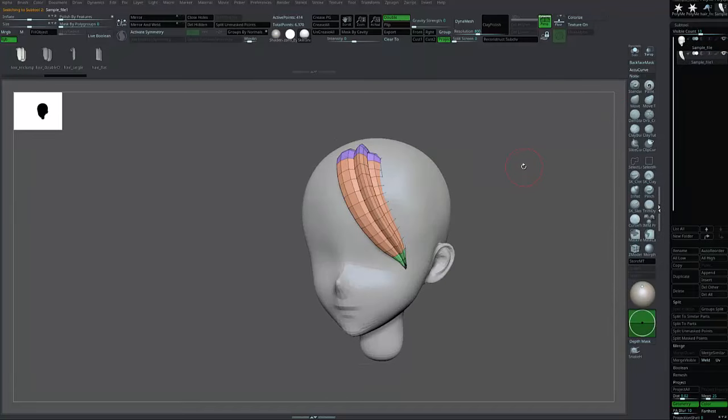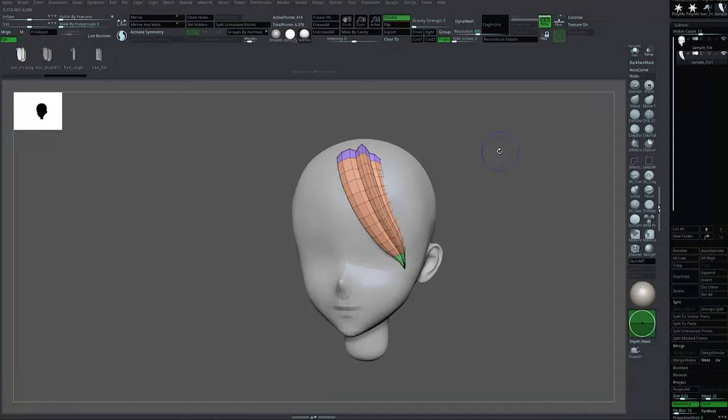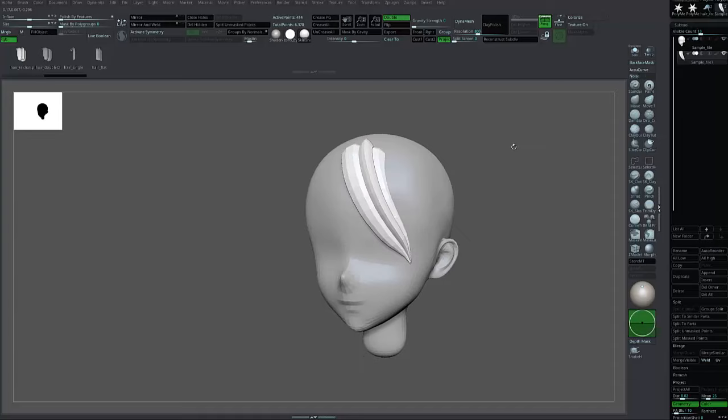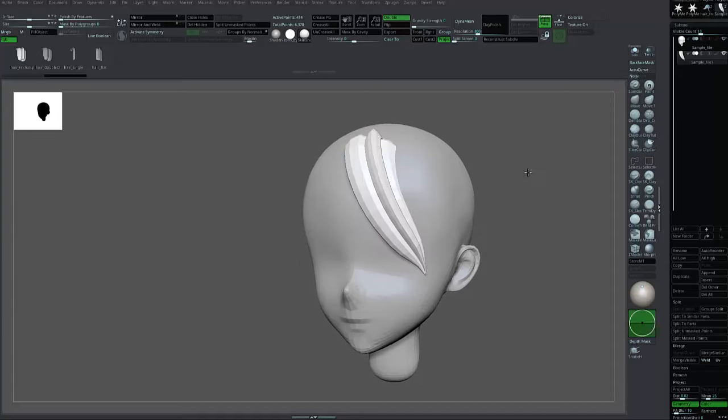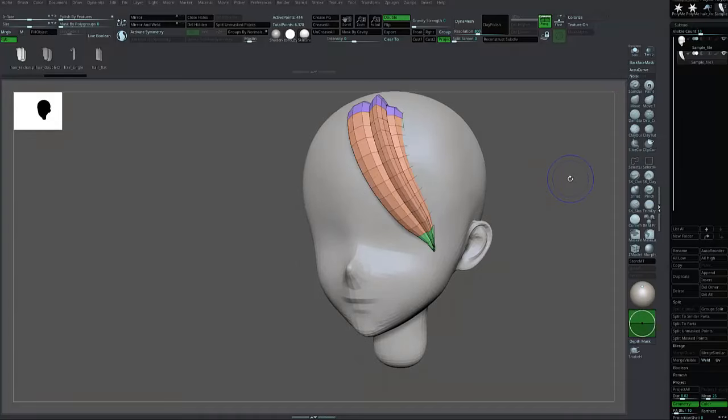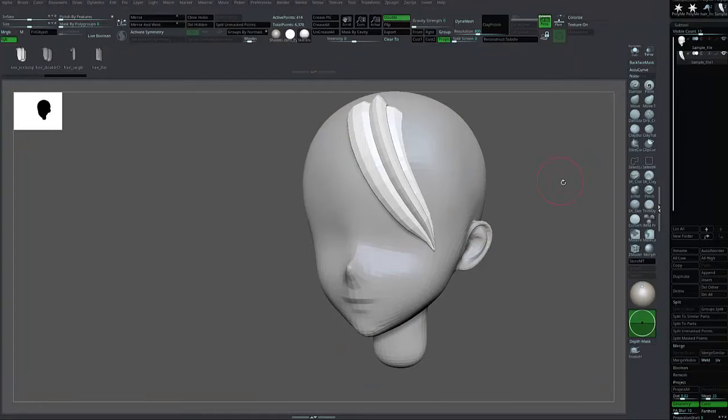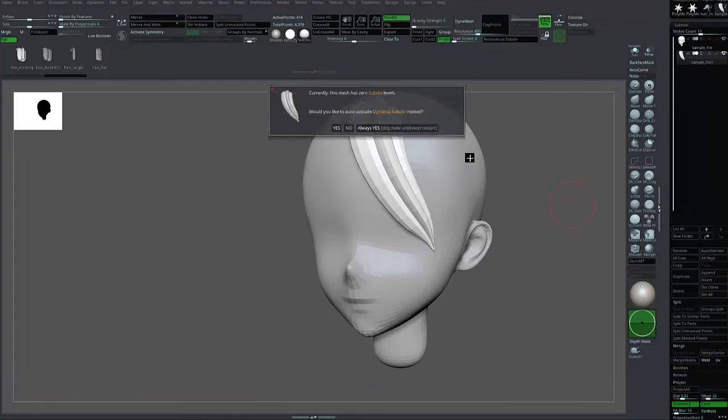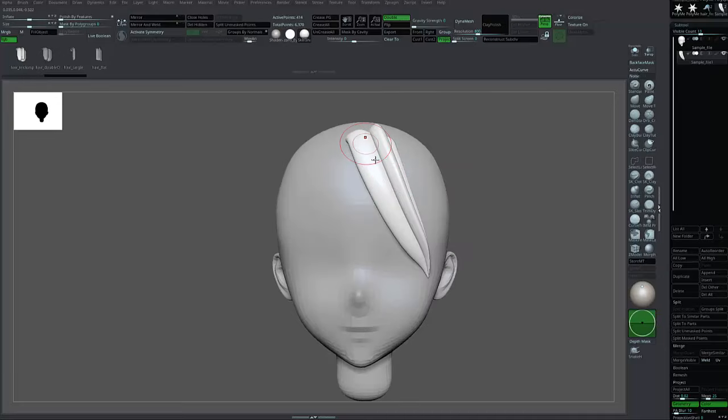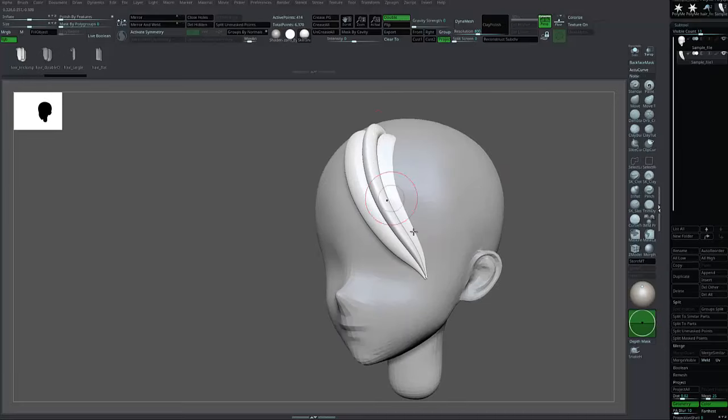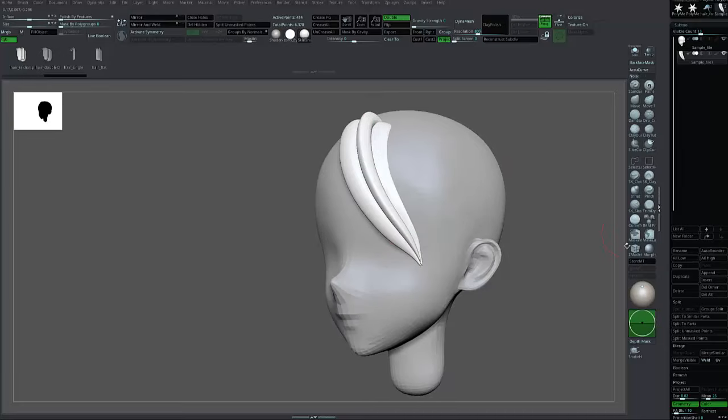You can check the wireframe by pressing Shift+F. Then press the D button on the keyboard to show dynamic subdivision. There's a pop-up—just press Always Yes. Now you can see the hair is smooth.